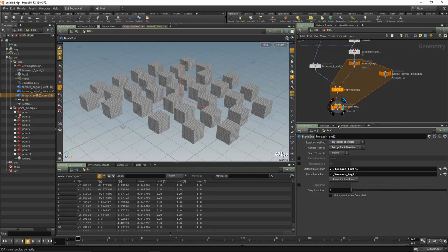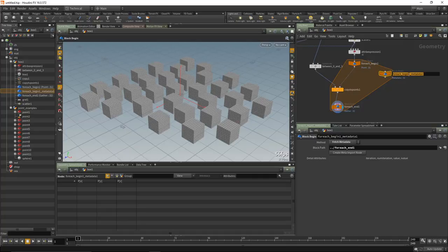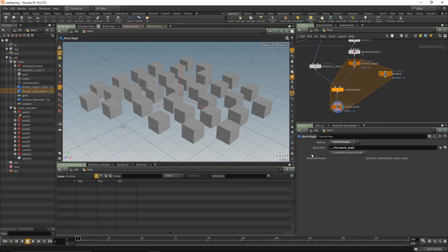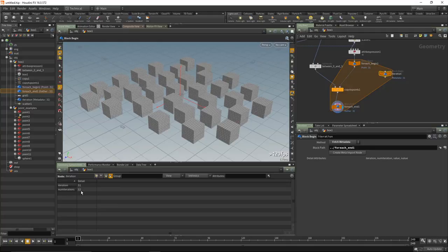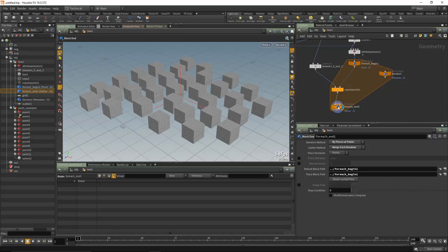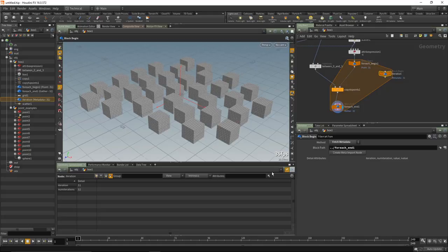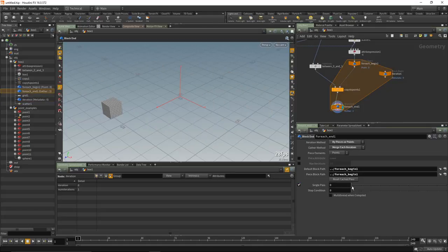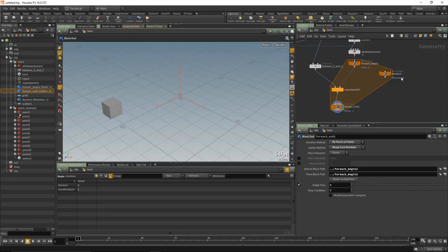The first block begin is set to 'fetch piece or point'. The second block begin will be our counter — let's call it 'iteration'. By default when set to 'fetch metadata', it creates a detail attribute. The breadcrumb shows: detail attribute, iteration, enumeration, value. Select this node and look at the detail attribute in the spreadsheet — we can see 'iteration: 31 of 32 iterations'. Iteration counts from zero, number of iterations counts from one. Enable 'single pass' on the for-each block to iterate over each individual pass.